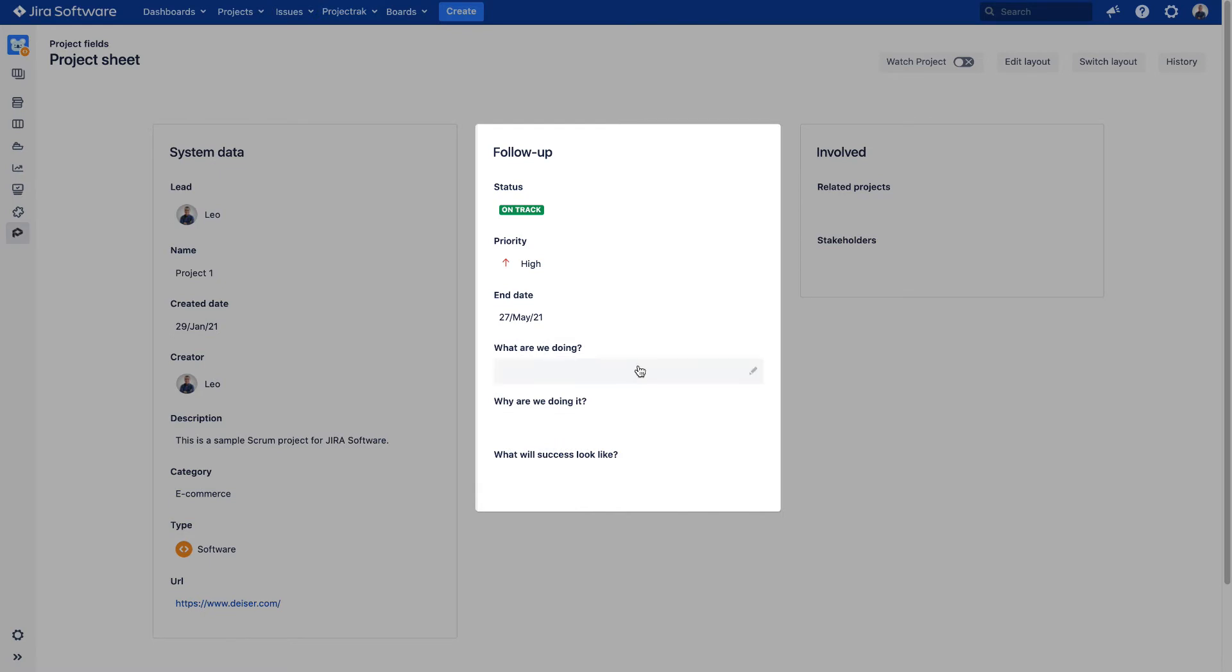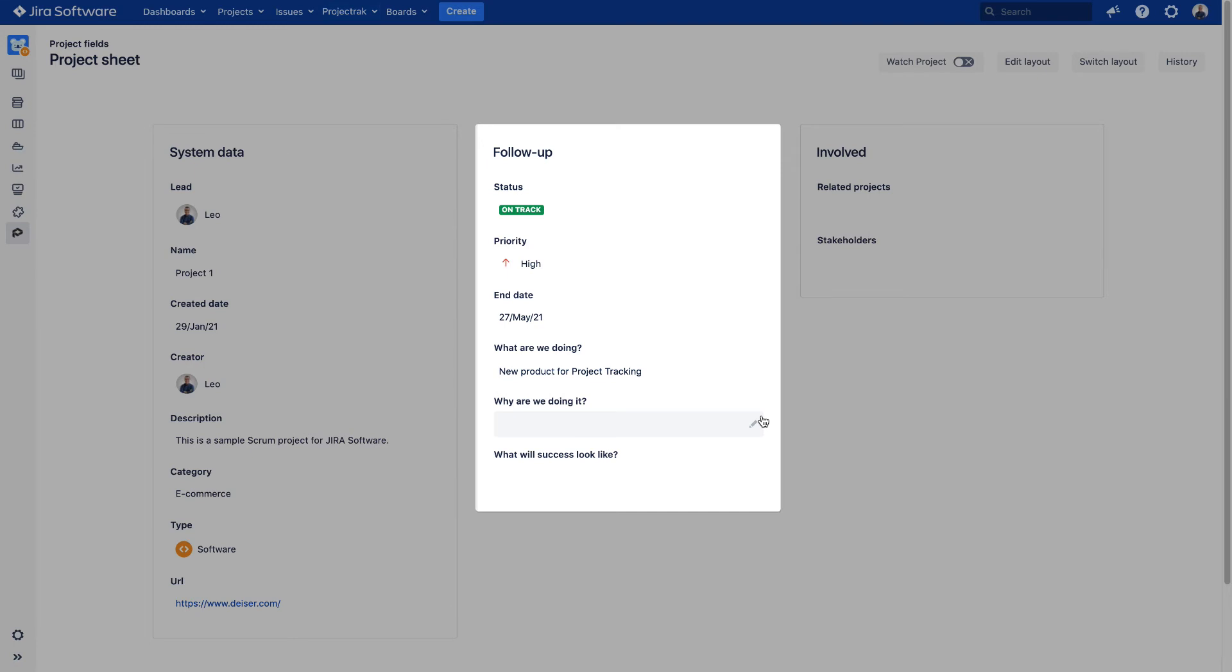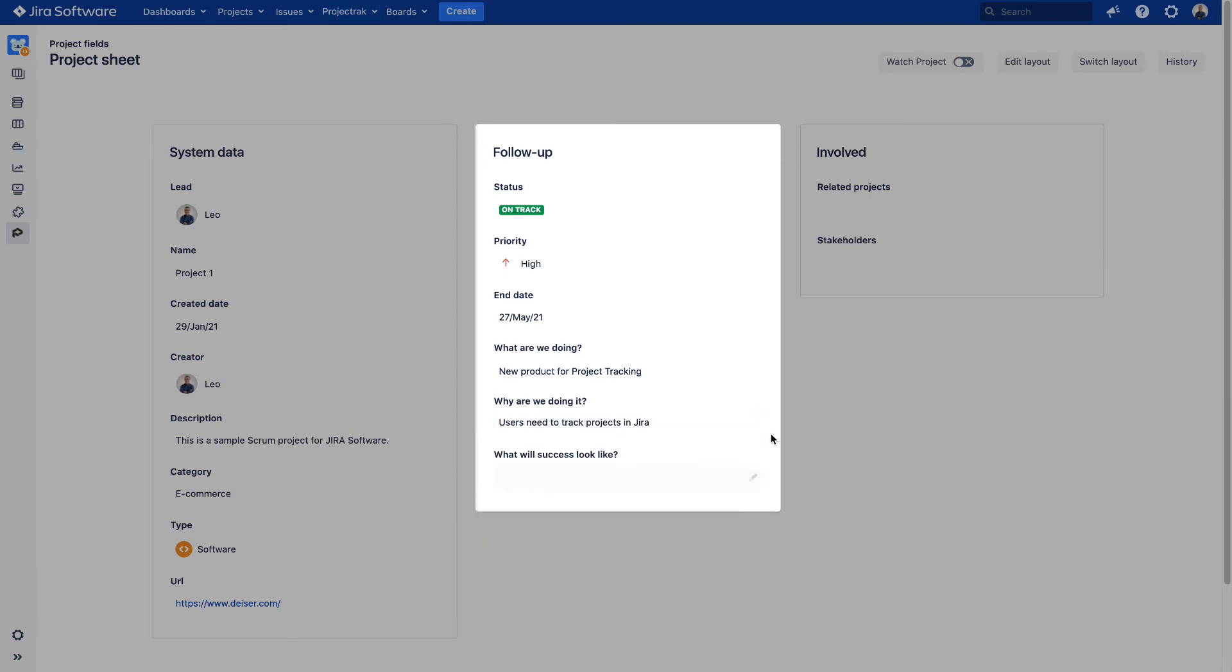The last three predefined project fields will need to be filled with subjective, still essential data about your projects. This information will enhance the project communications with other stakeholders. For that, we will answer the following questions: 1. What are we doing on this project? 2. Why are we doing it? 3. What will success look like?